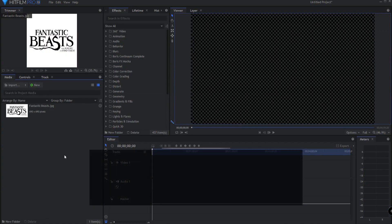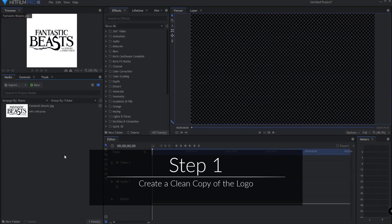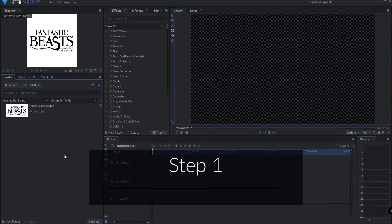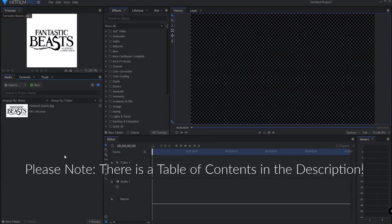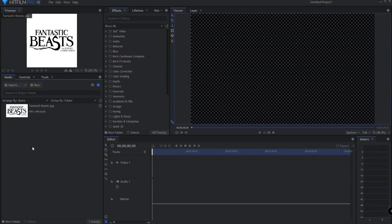So the first thing we need to do is we need to get a nice clean copy of the logo that is purely like a line art object with a transparent background. What I have here is a JPEG which is not that at all. You can use any photo manipulation software like Photoshop or GIMP or something like that to take care of this, or you can use HitFilm. I'm just gonna go and use HitFilm.